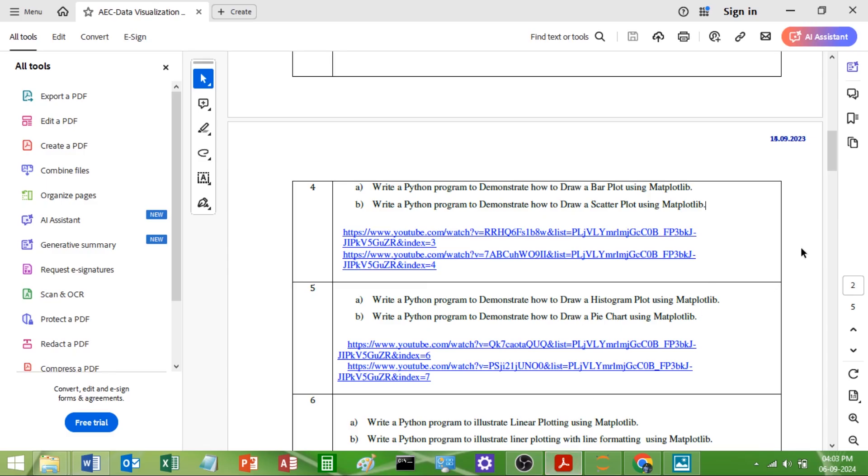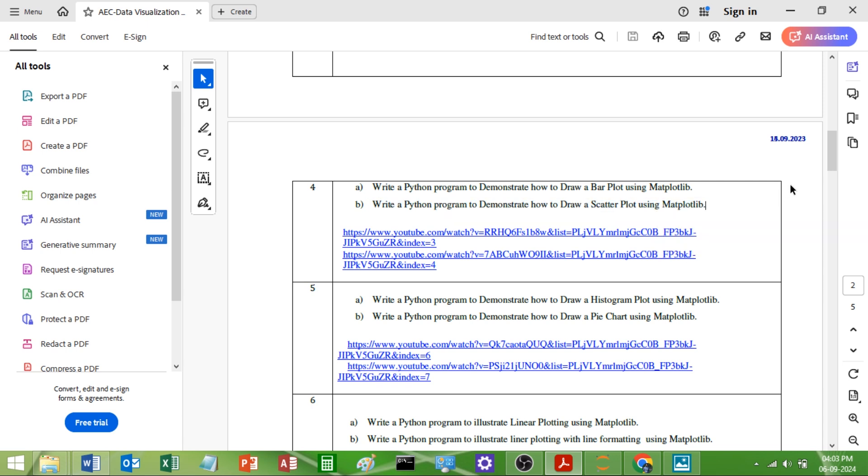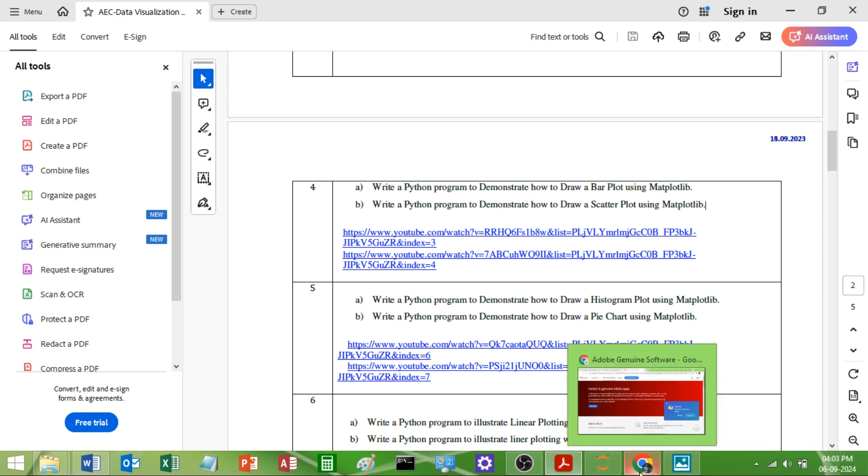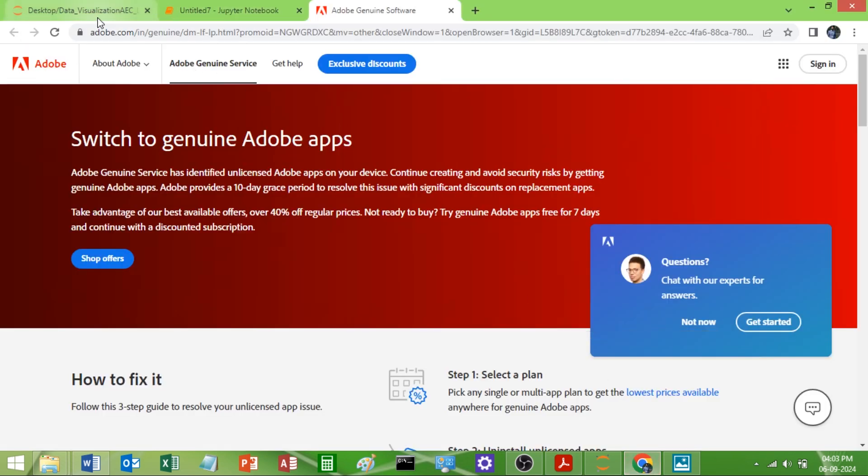Here is the syllabus. Program number 4b says: write a Python program to demonstrate how to draw a scatter plot using matplotlib. I will open Jupyter notebook and show you the program.